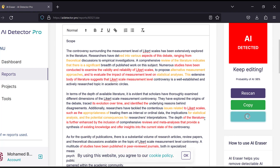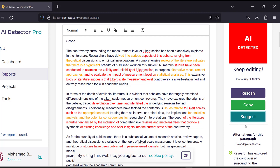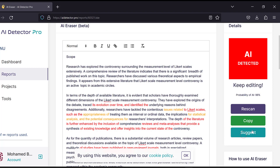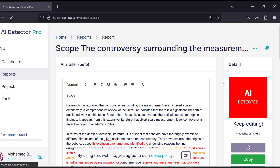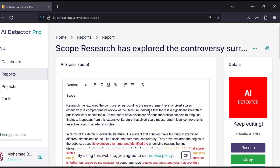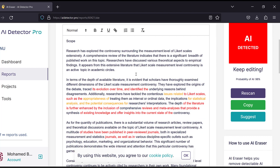We can start paraphrasing each paragraph separately in order to adjust for the AI score. There are different alternatives available, and we can rescan — the percentage of AI can be decreasing. This is one way you can deal with literature reviews. Literature review is really a difficult job to do, especially if you are under pressure of time, and that's why these tools are facilitating the process.